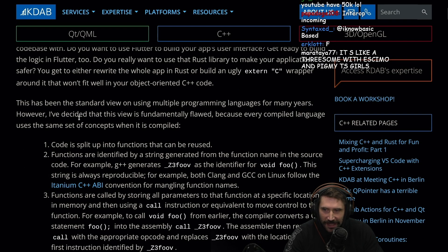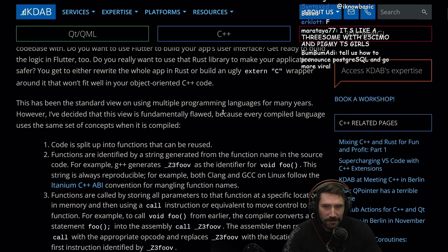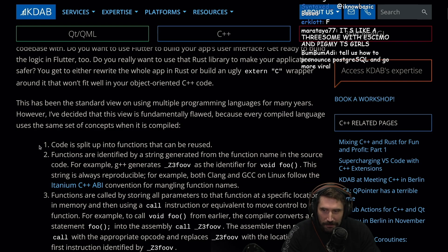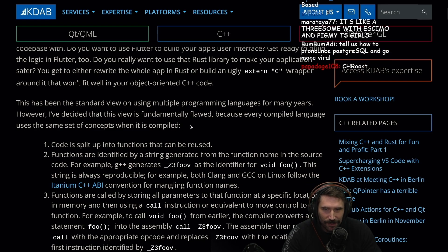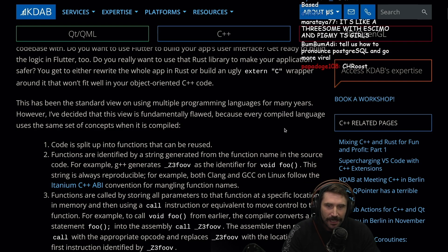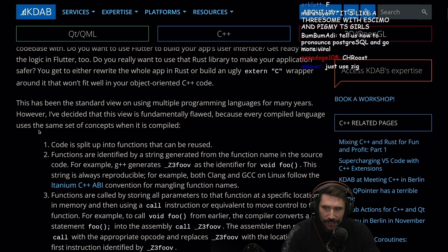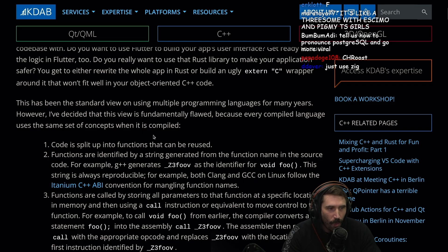This has been the standard view on using multiple programming languages for many years. However, the author has decided that this view is fundamentally flawed because every compiled language uses the same set of concepts when it's compiled.